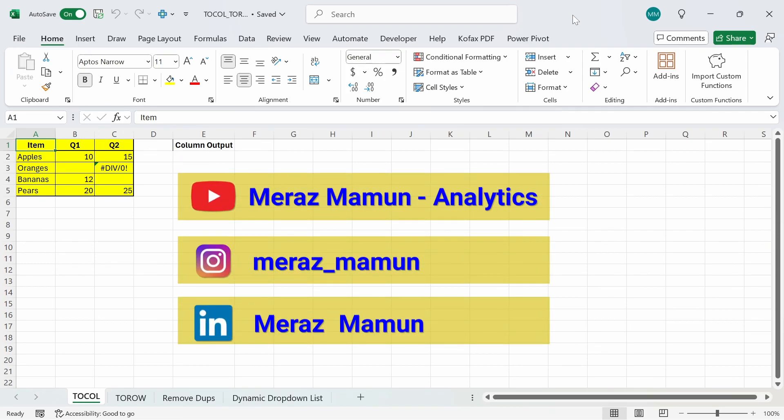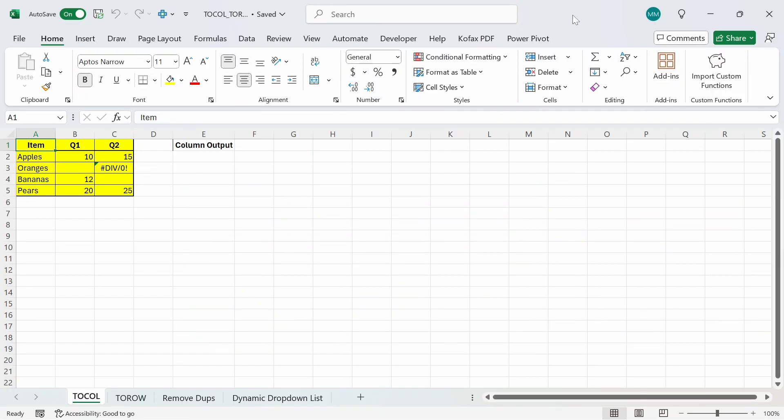What's up everyone? In this video, I'm going to show how you can convert multiple Excel columns or rows into one array with the TOCOL and TOROW functions. Then, I'm going to show how you can also use these functions to remove duplicates from a list or create a dynamic dropdown list.